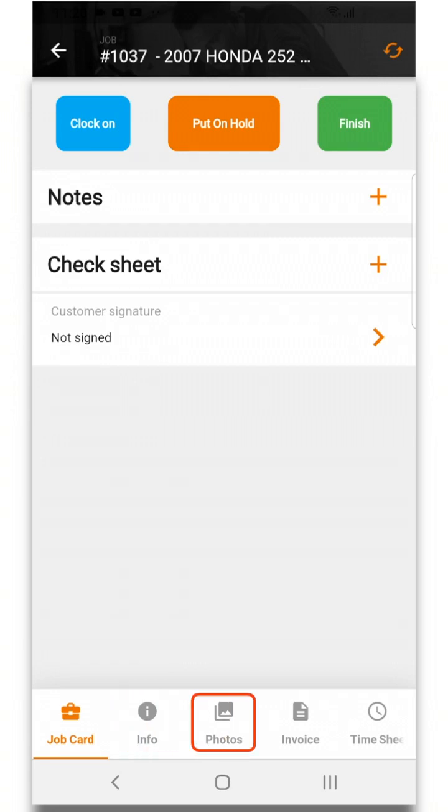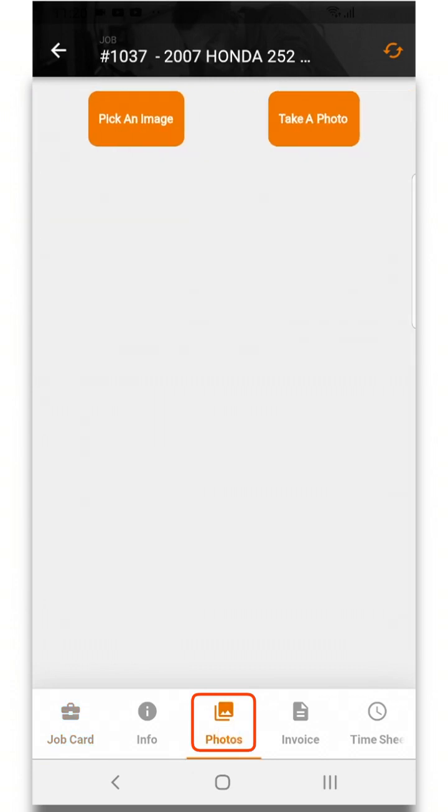Photos will allow you to choose an image from the device or take a photo to add to the job card.